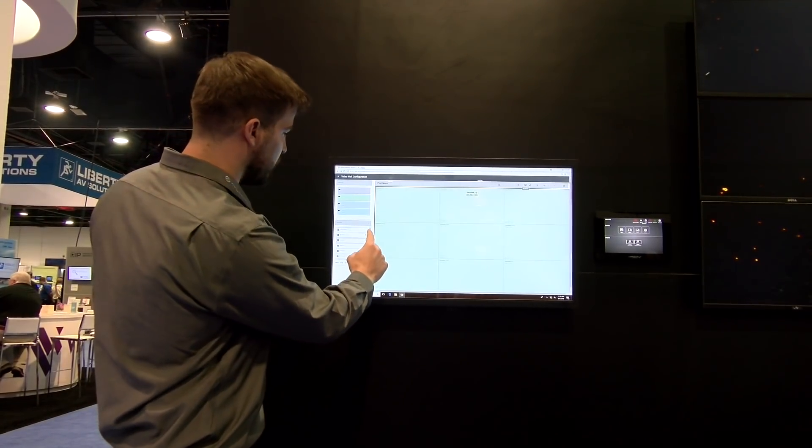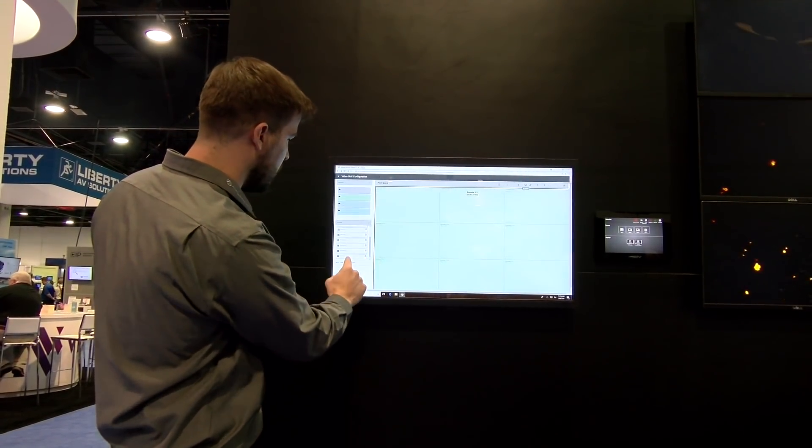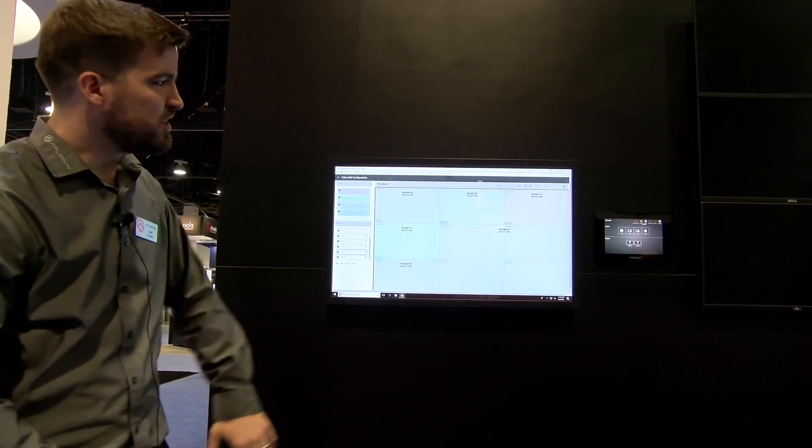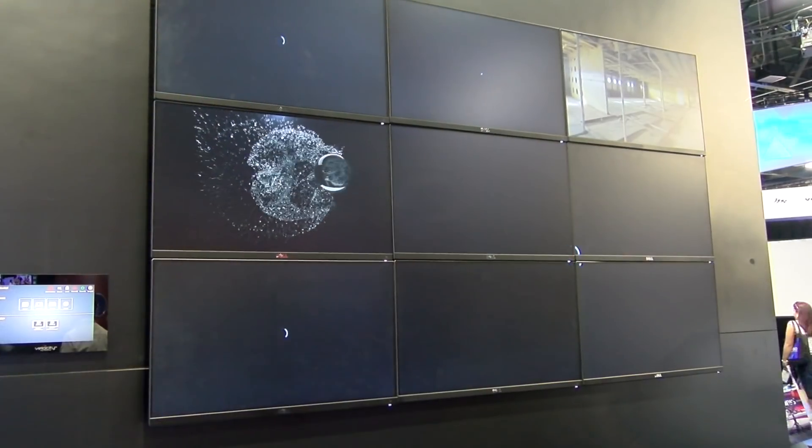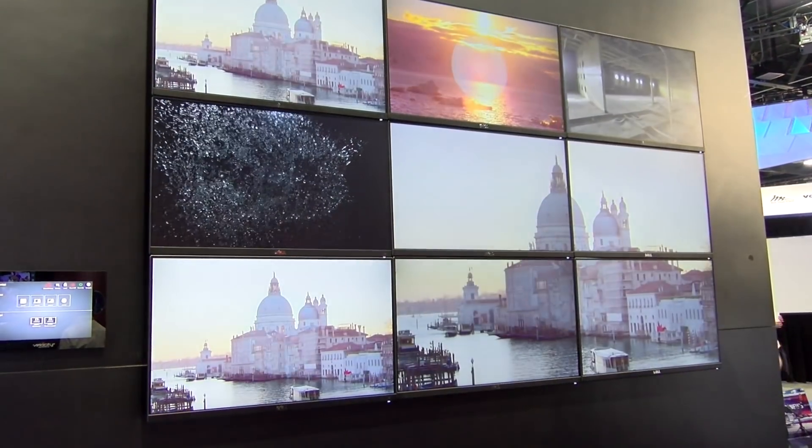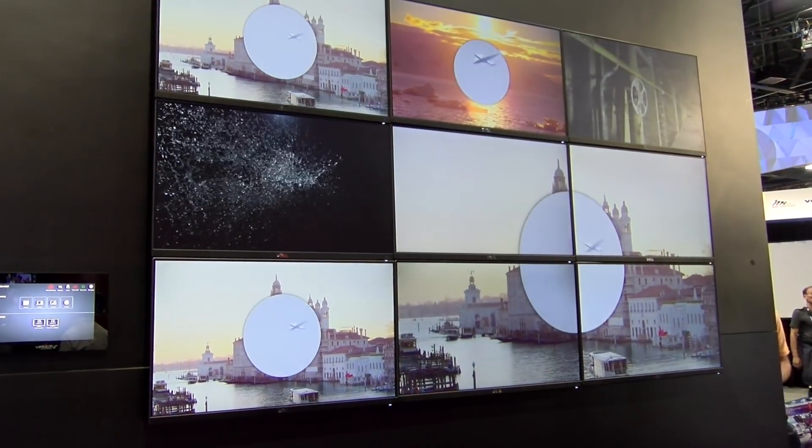I also have some crazier presets, so if I scroll down here, I can go to video wall three that shows lots of images on one display, which is pretty cool as well.